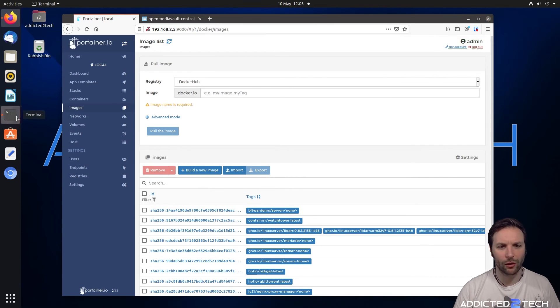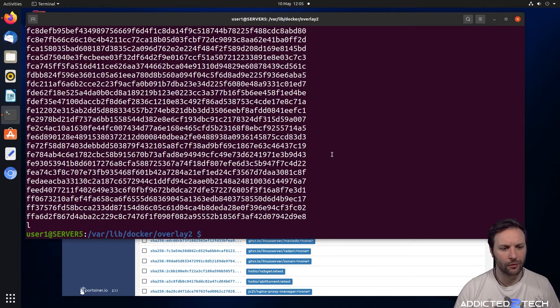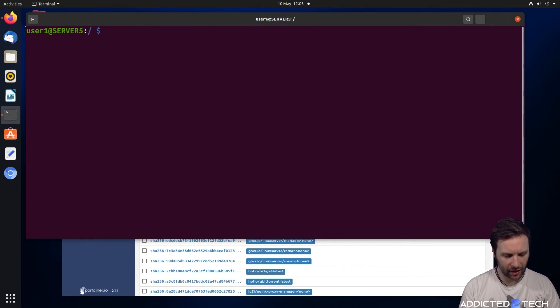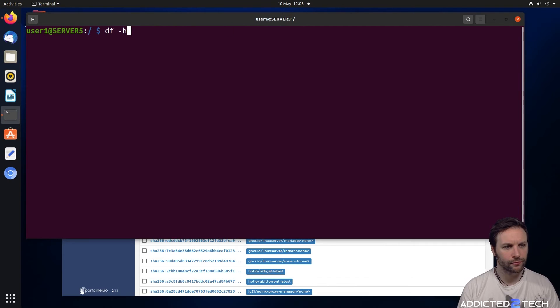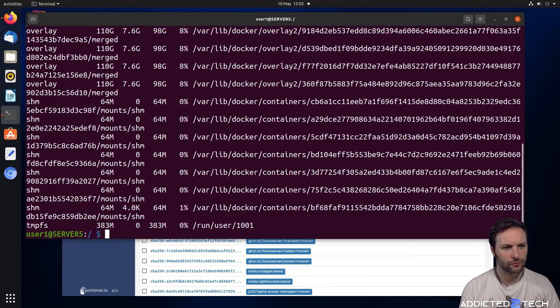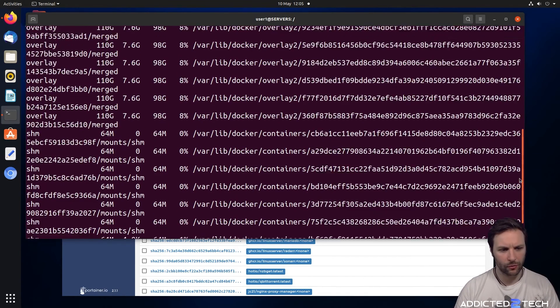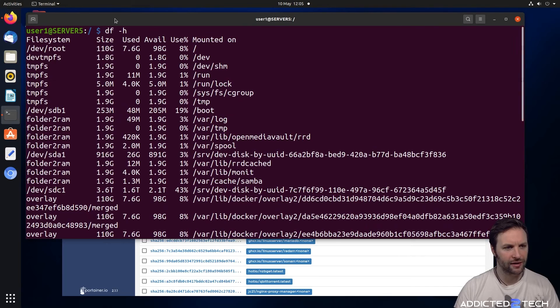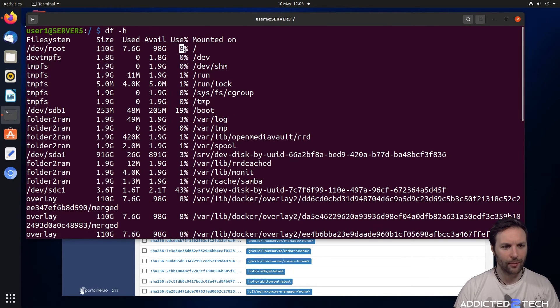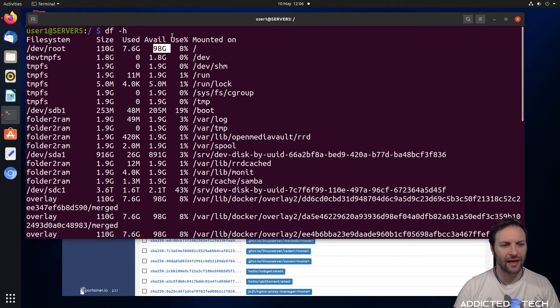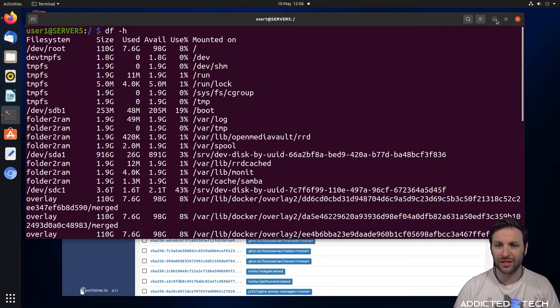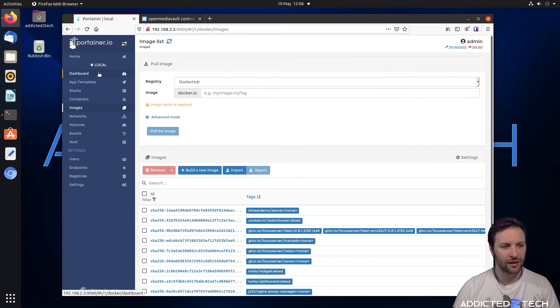Okay, so now we're going to go back into our terminal window and then we're going to run our command again. And as you can see, we now have space. We've only got 8% being used now. We've got 98 gig available. So that was some serious space being used by them images.